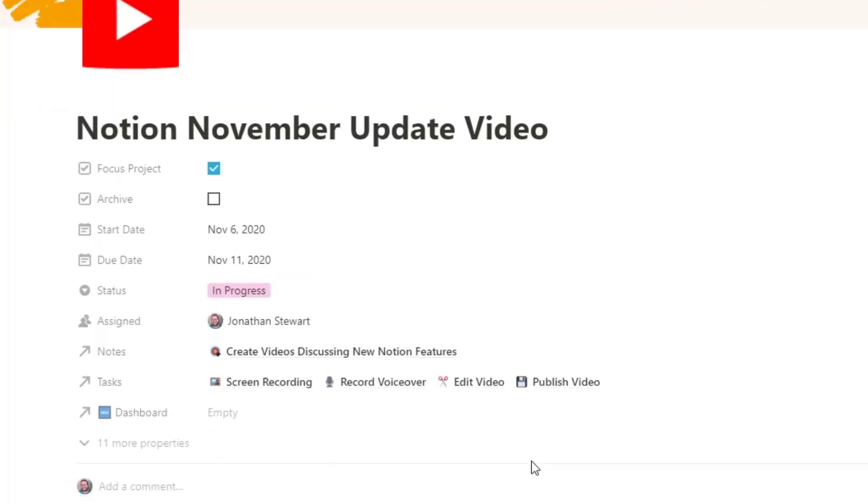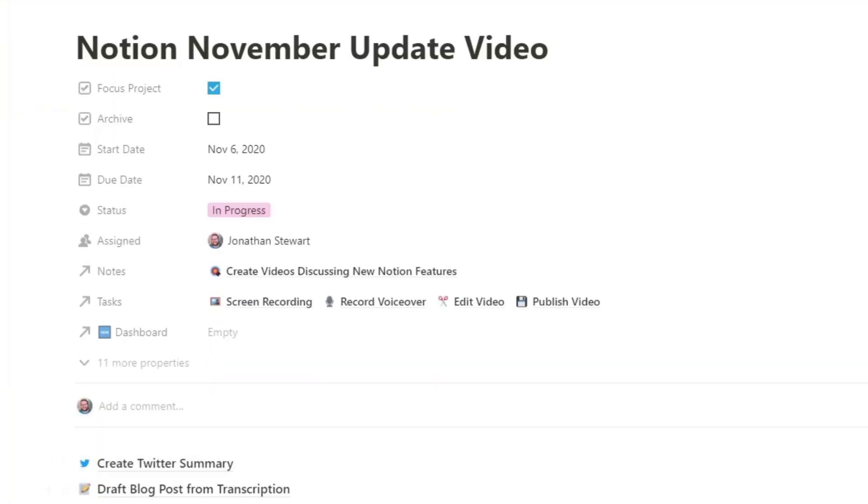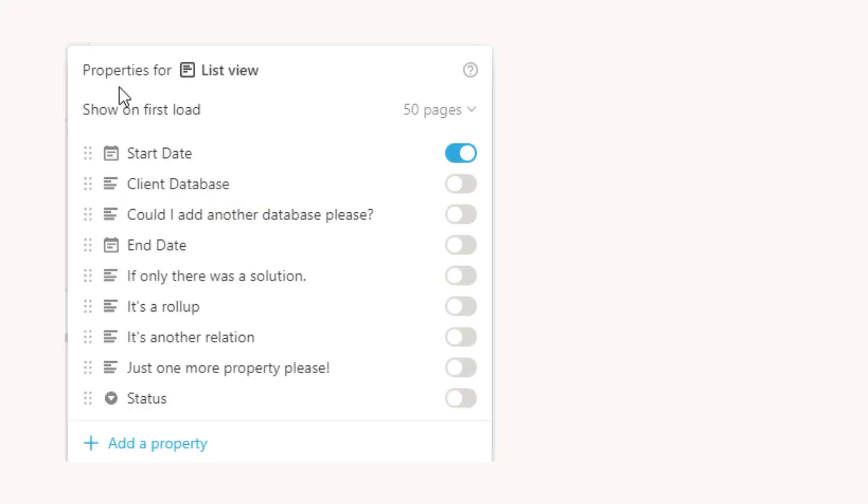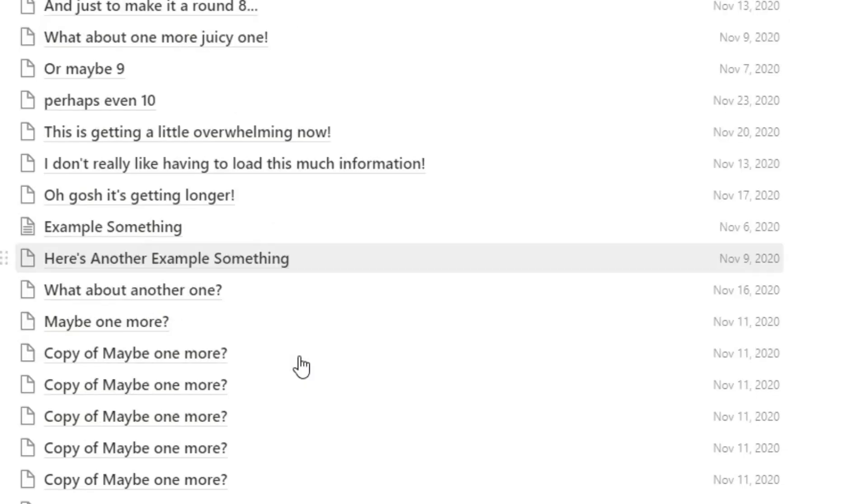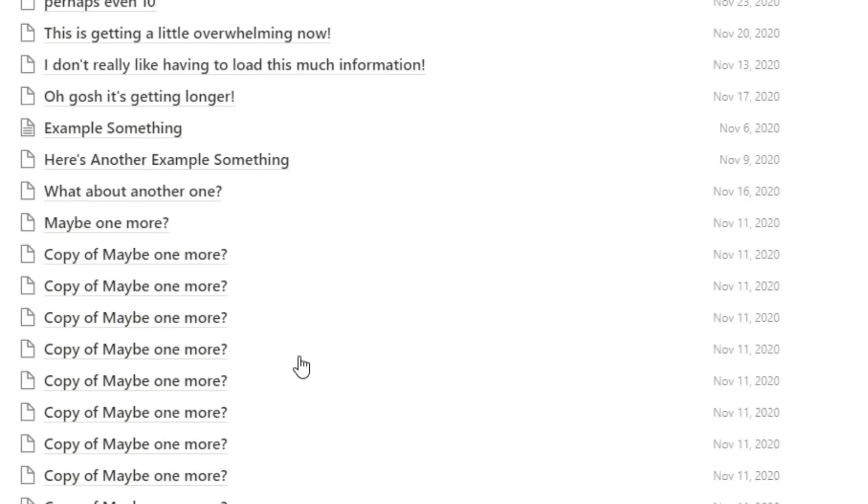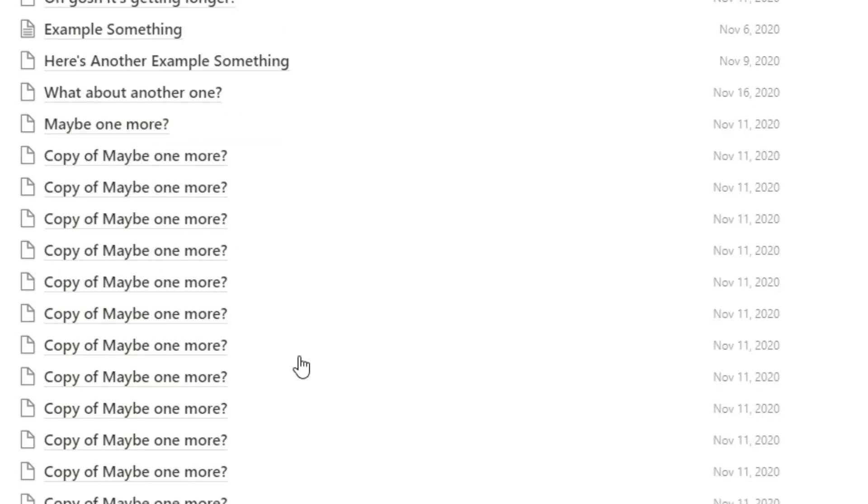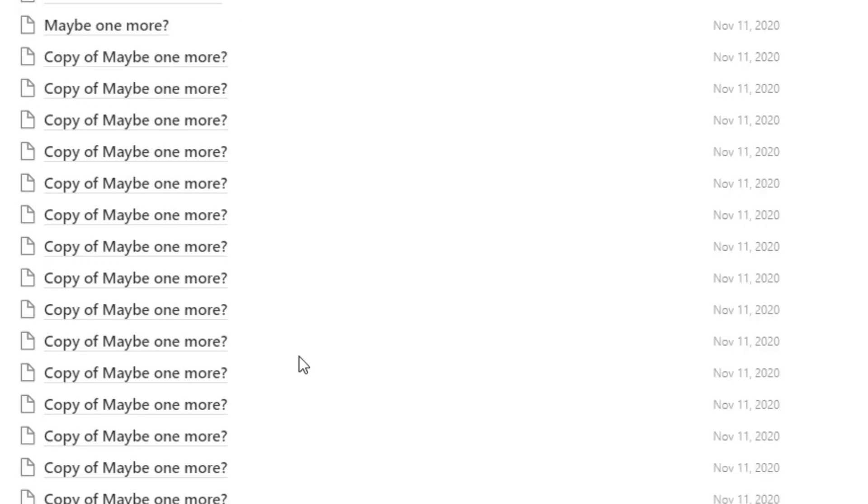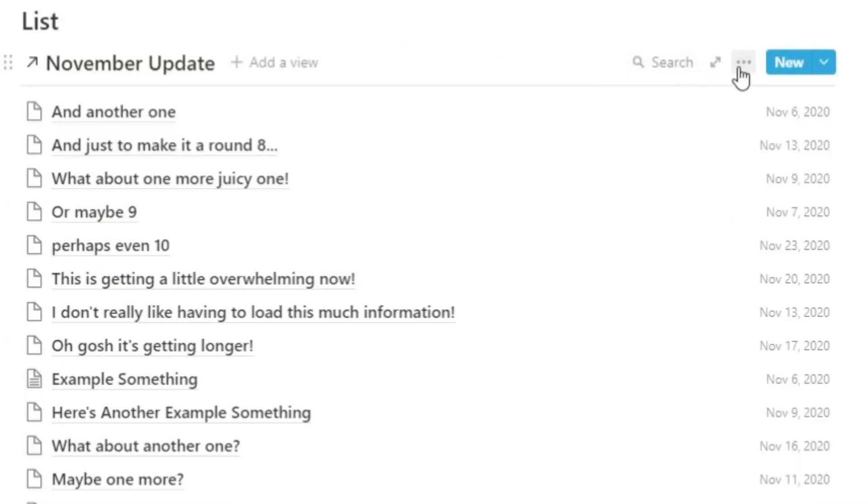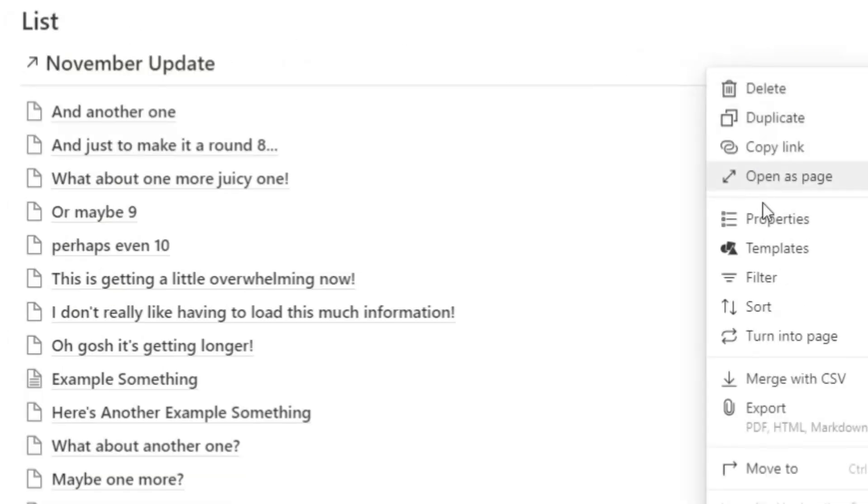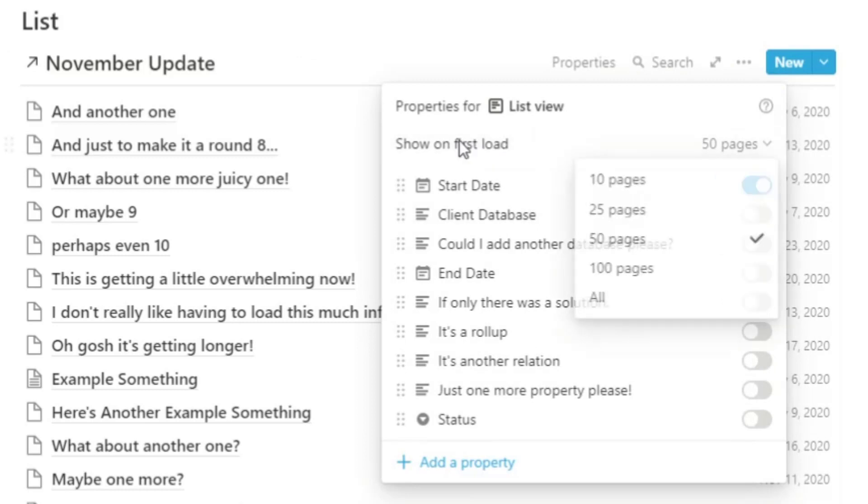And if that's not enough there is one more thing in this update. You now have the ability to limit the number of entries on first load. Previously when you added something new to any database especially in a linked view it showed around 50 to 100 entries and then you needed to click the show next 100. This was fine but often this meant slower loading times and I was always after a way to only show for example the top 10. Well now thanks to this update it's possible. If you click on the three dots on any linked view of the database we can select how many entries to show on first load.